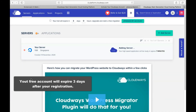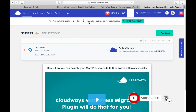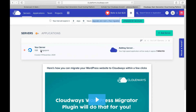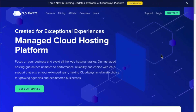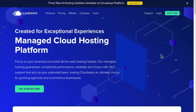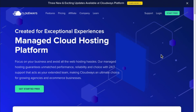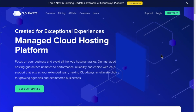In the future, we will make a video for a step-by-step tutorial on how to use this web hosting platform.